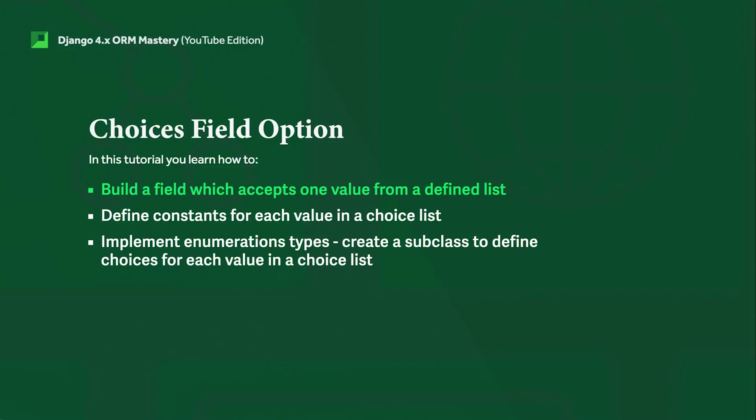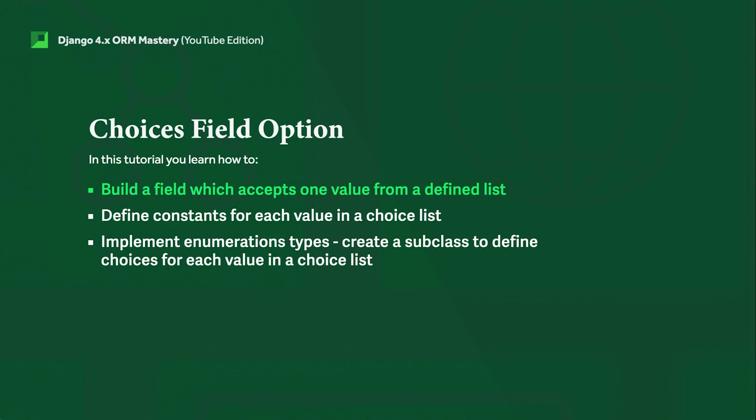Hello and welcome back to the Django 4x ORM Mastery course. In this tutorial, we focus on the choices field option. You may already be familiar with creating a field that can be turned into part of a form where users input data, which then gets saved to the database.